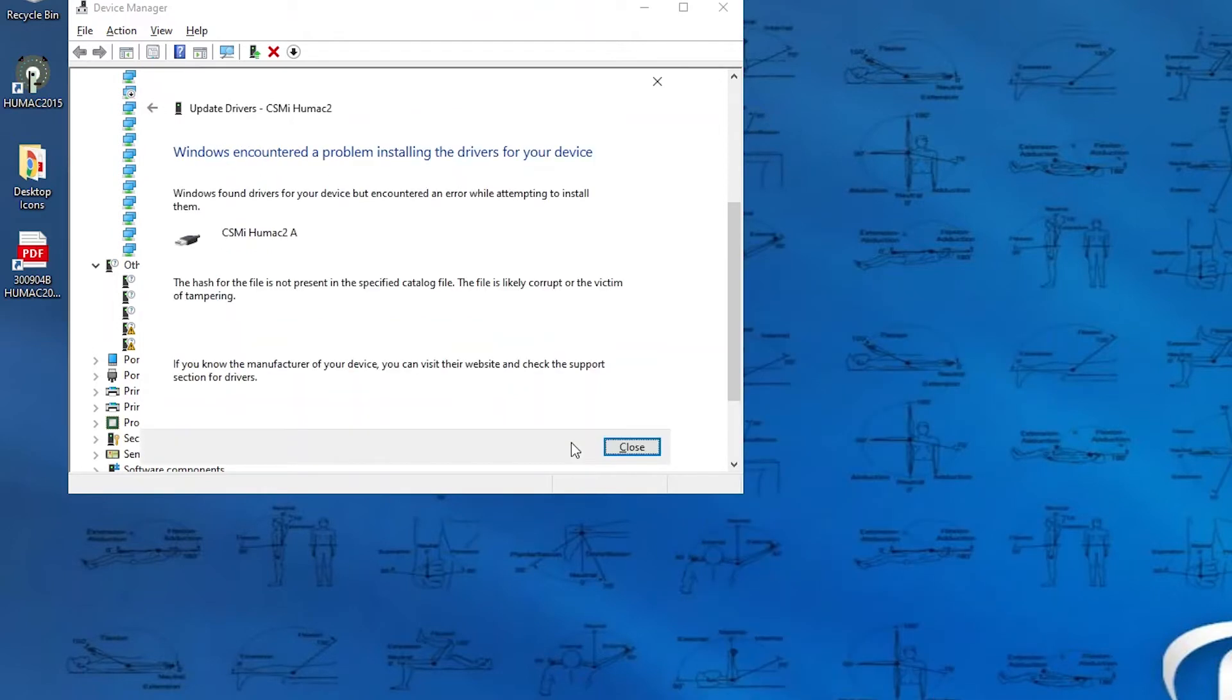This probably won't install, and it did not. So we have a hashtag error that we have to deal with.